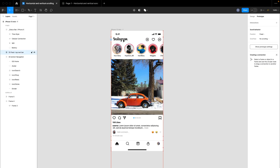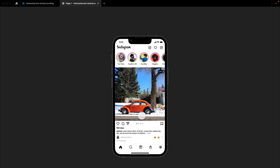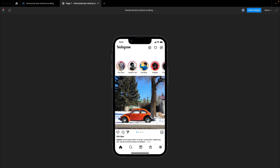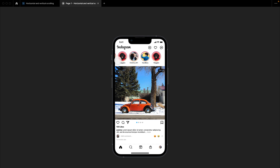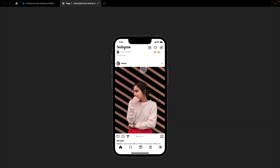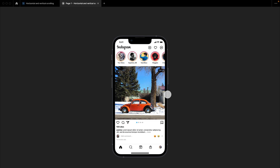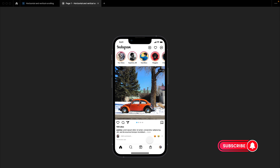I'll adjust it so there is no space at all, then go back to the prototype — and as you can see, this works perfectly. So here is how you can create a vertical and horizontal scroll in your mobile application design. Thank you for watching. Please don't forget to like, subscribe, and turn on the notification bell so that you get notified whenever I post a new video. Bye for now, and I'll see you in my next video.